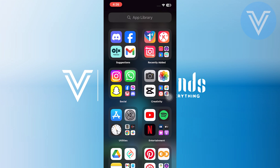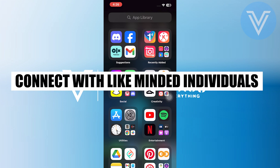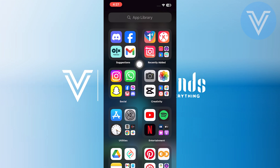Hello everyone and welcome to the channel. In this video, I will show you exactly how to network and connect with like-minded individuals on Instagram.